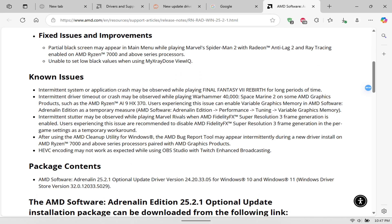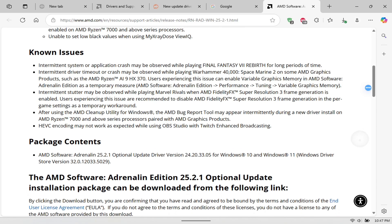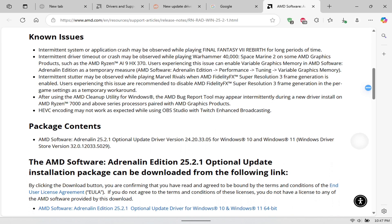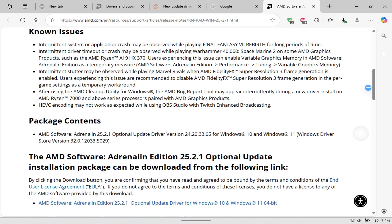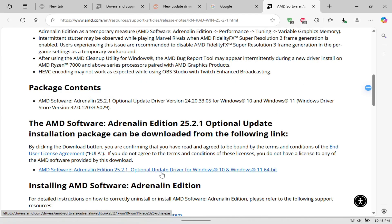And it does fix some issues as you can see here with Spider-Man 2 and also some issues with Final Fantasy 7 Rebirth and a lot of other games. So you'll notice in this update when I do showcase Spider-Man 2 that it does fix that annoying pop-up that comes up in the beginning of the game.